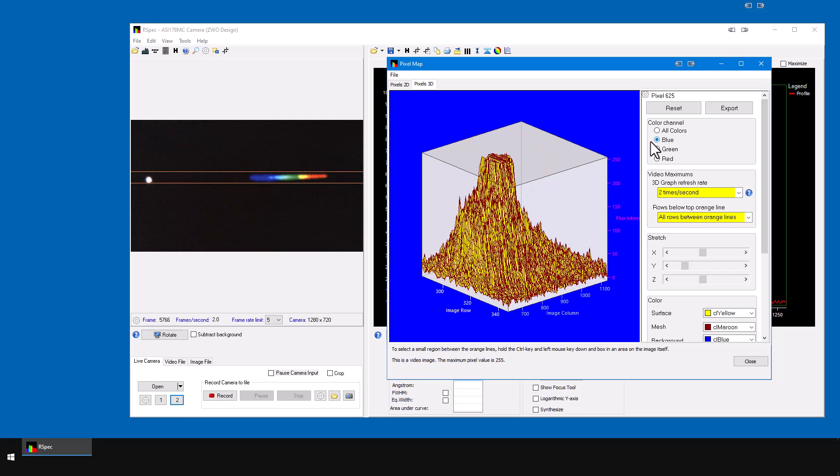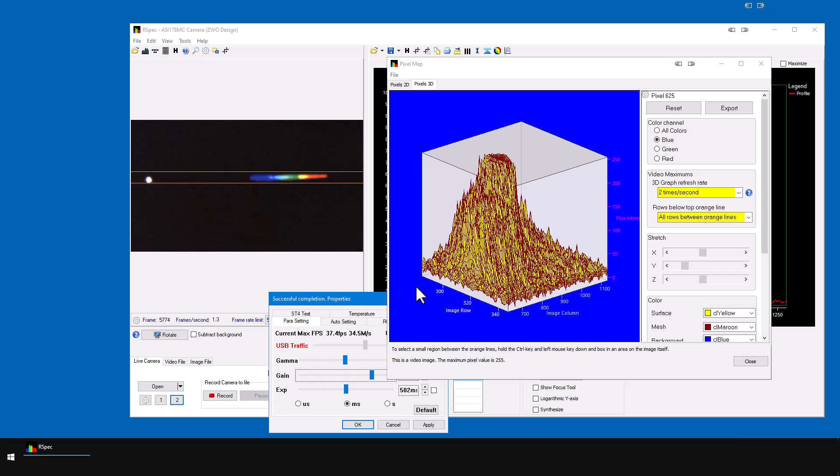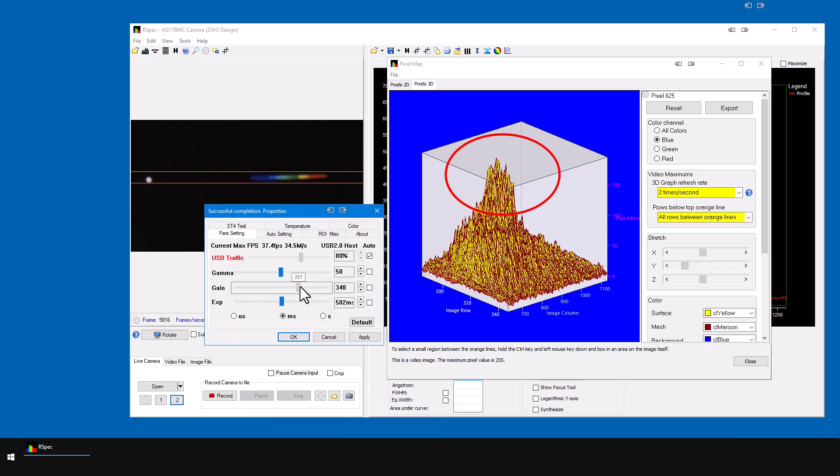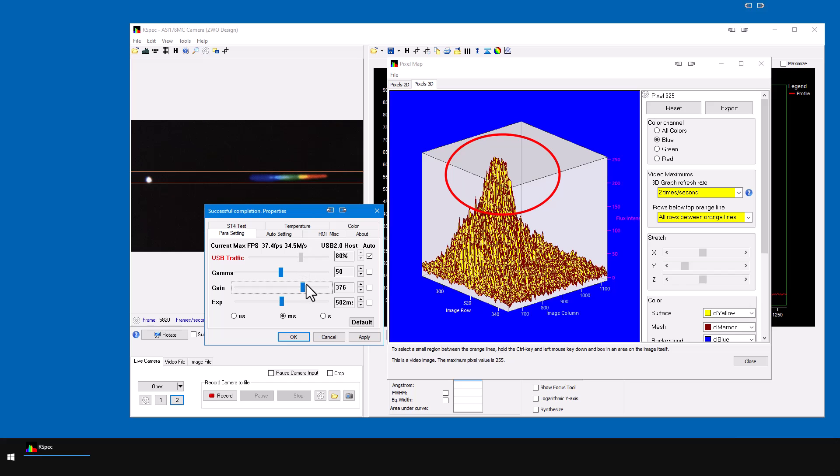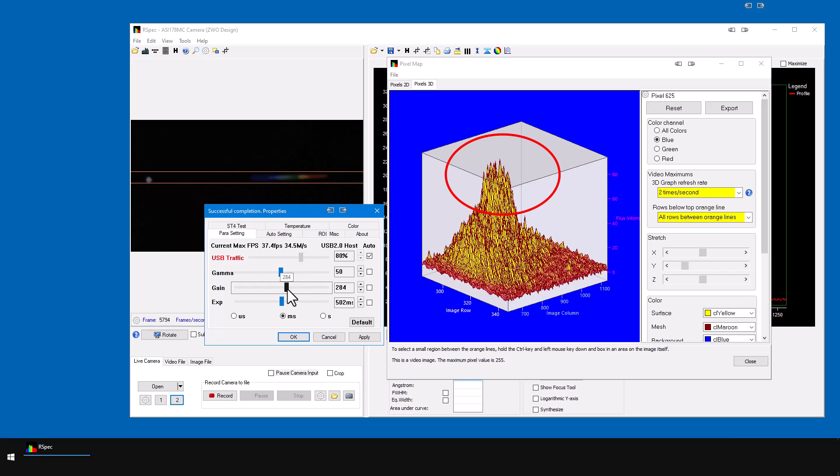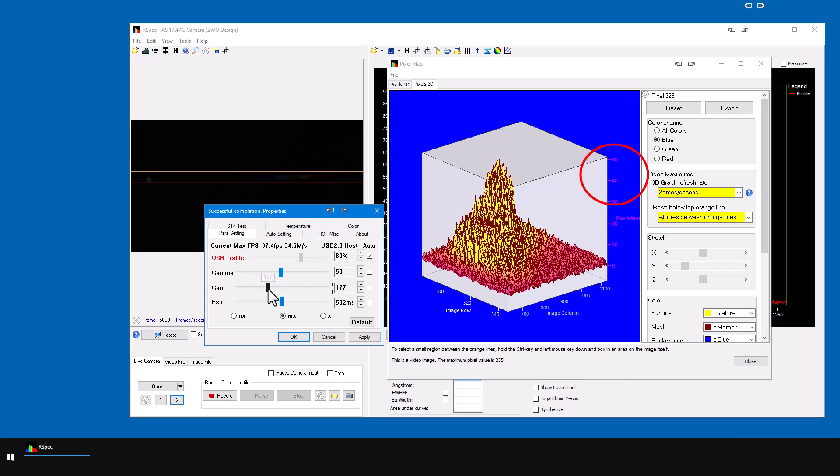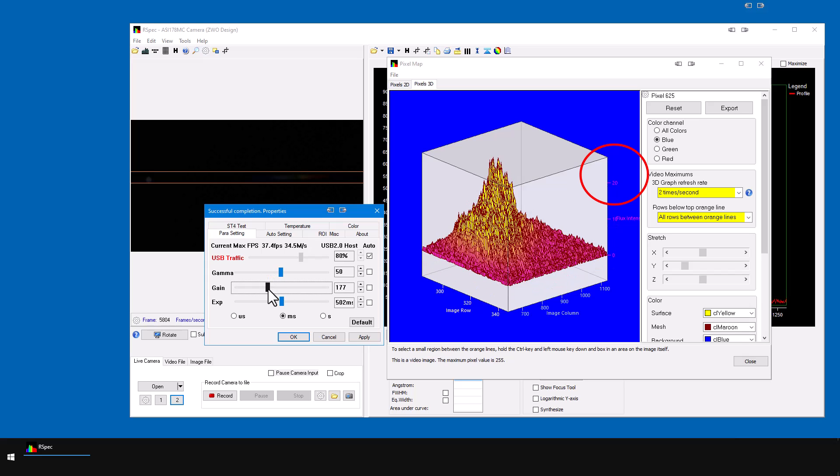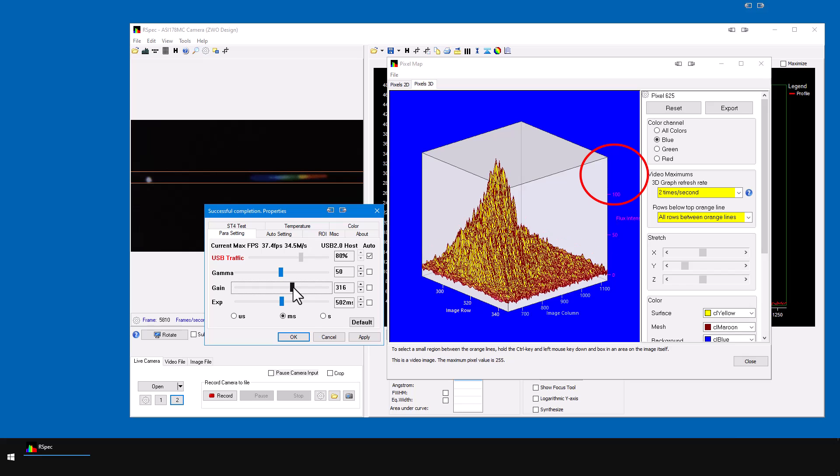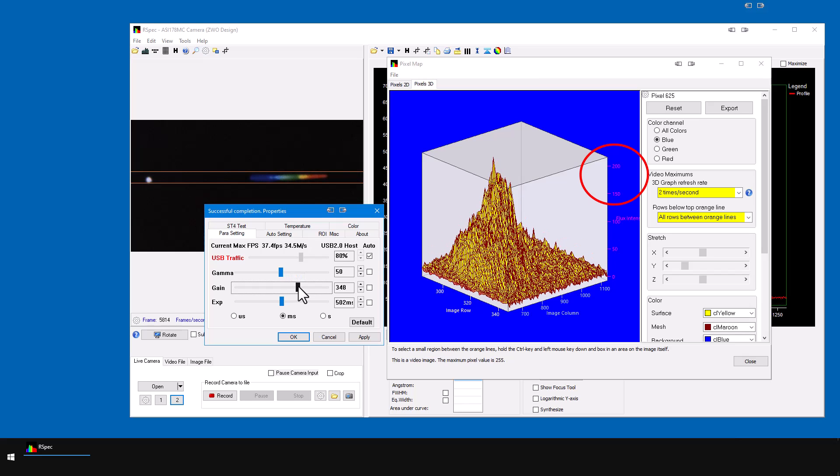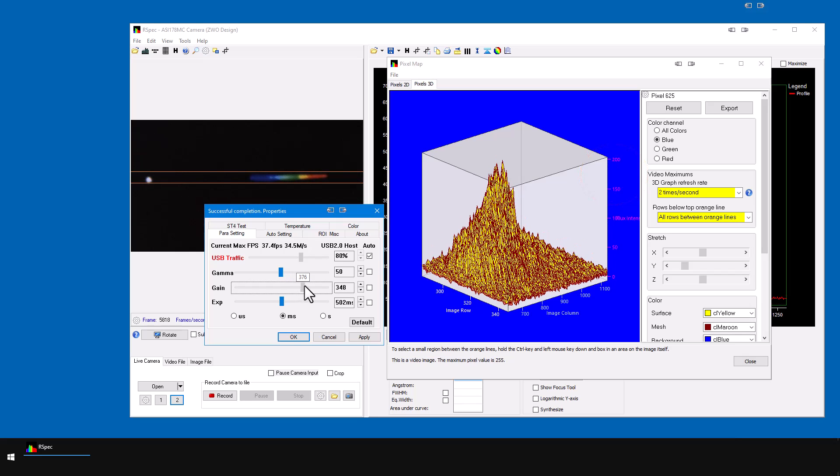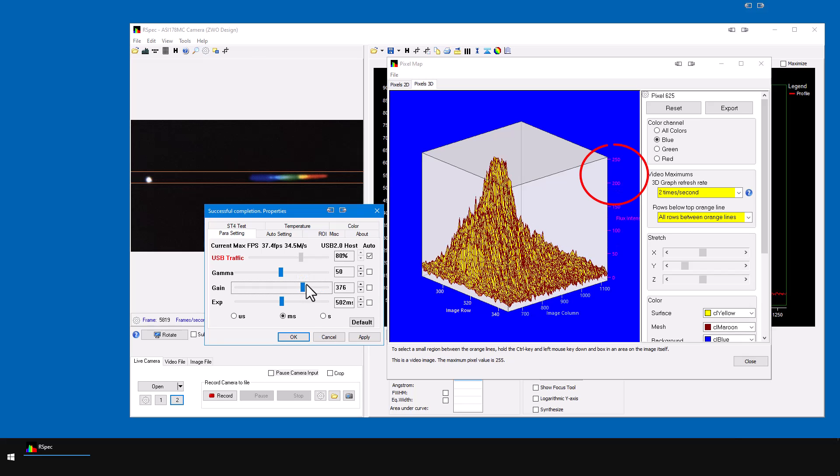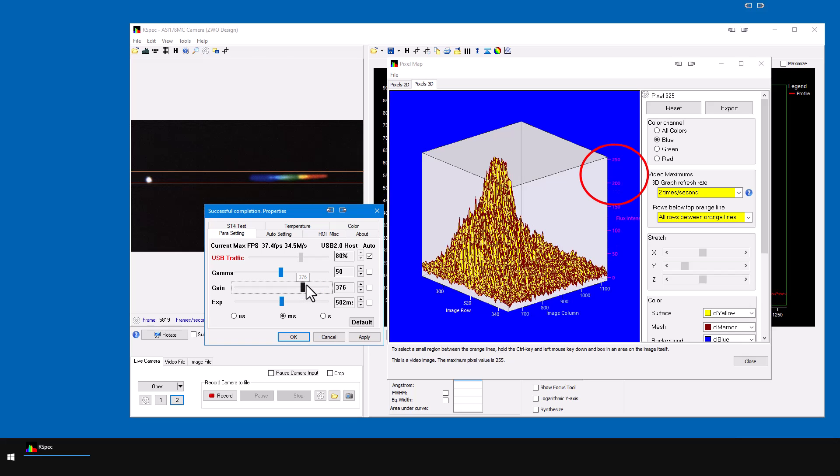So I'll reduce the gain here. And now there's no flat top. This image is no longer overexposed. Now if I continue to reduce the gain, notice that the maximum pixel value is now far below 255. This image is probably underexposed. So now I'll run the gain up until we have pixels that are well exposed but not overexposed.